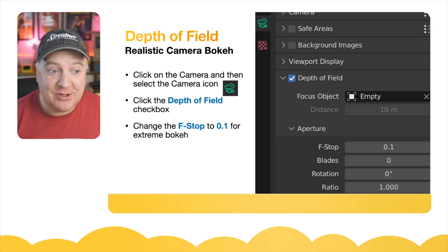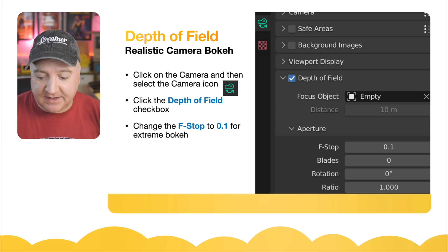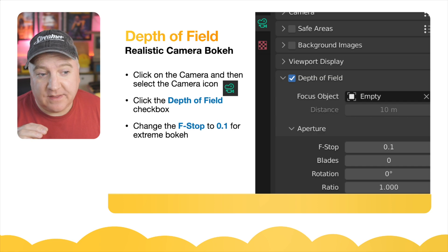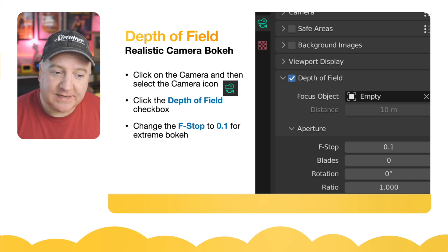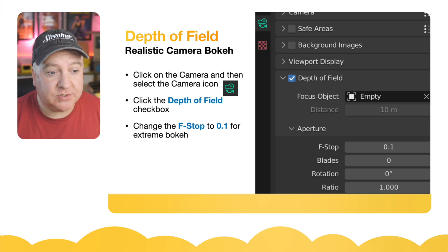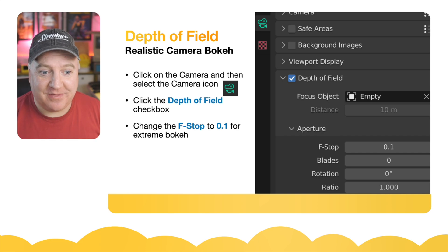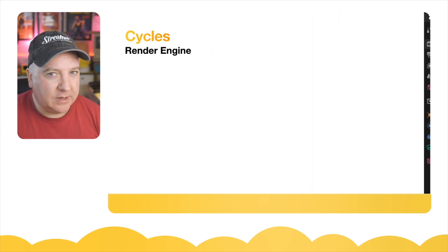To make our render look really fancy we can use depth of field — like when a regular camera brings something close and the background blurs out. That blurred effect is called bokeh and that's what we're seeking to achieve in Blender. Click on the camera icon in the scene collection, click the little green camera icon, check the depth of field checkbox, and set the f-stop to 0.1. That's a really extreme f-stop giving lots of depth of field. For something more natural, 0.3 looks more like a regular camera.